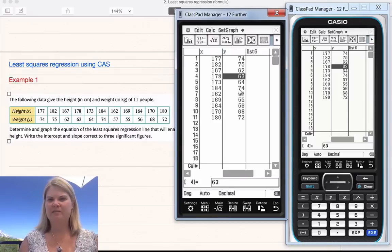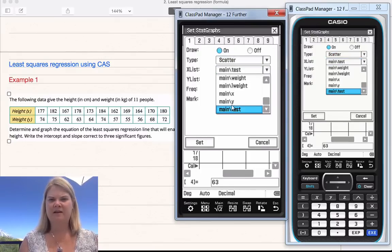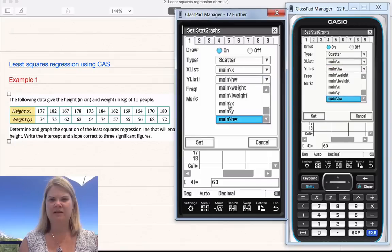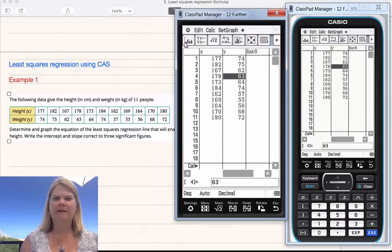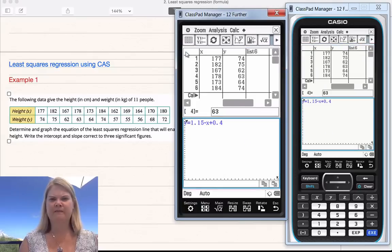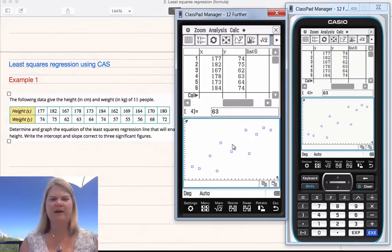First step is to draw a scatter plot of this data. Click on choose scatter plot — we've got scatter. Our X list is X, our Y list is Y. I'll keep the mark as square. Click set. Now we can click the graph button and it will show up. It will just give you the scatter plot.